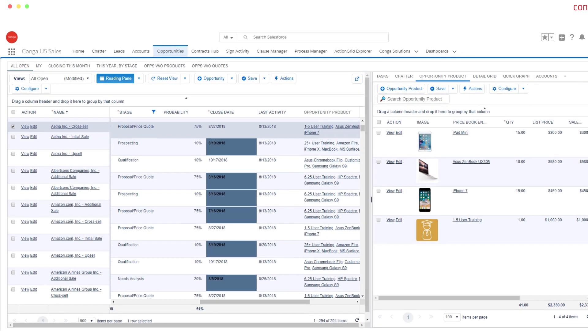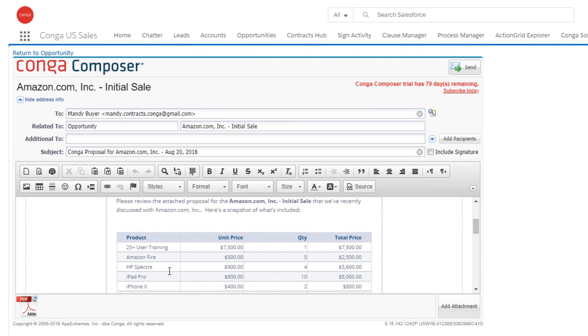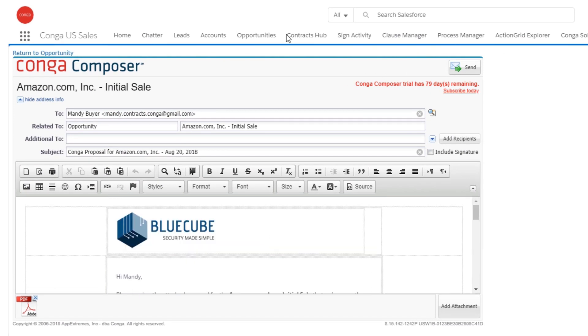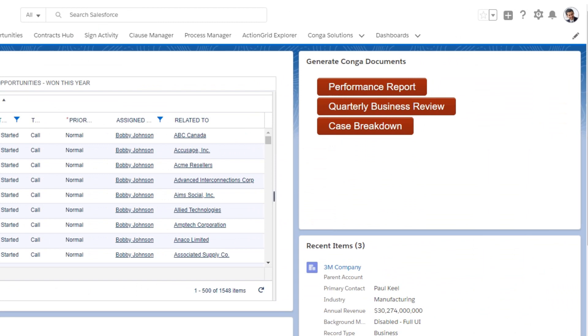Easily create robust, perfectly branded documents and send directly to customers without ever leaving Salesforce.